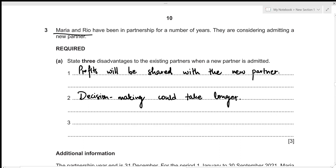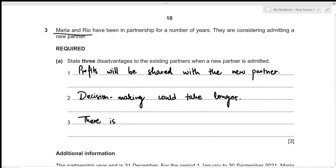The third disadvantage is that there might be a risk of disagreement, because the new partner might have a different view of how the partnership should be run compared to the existing partners, which might create some disagreements.